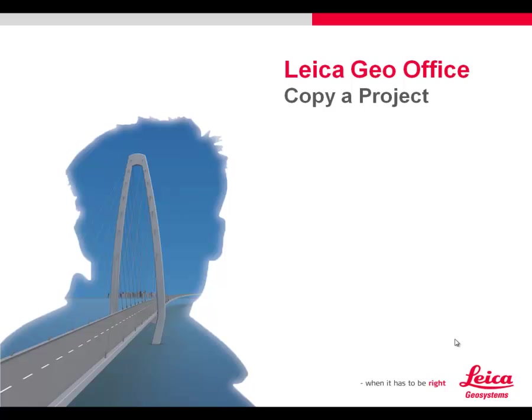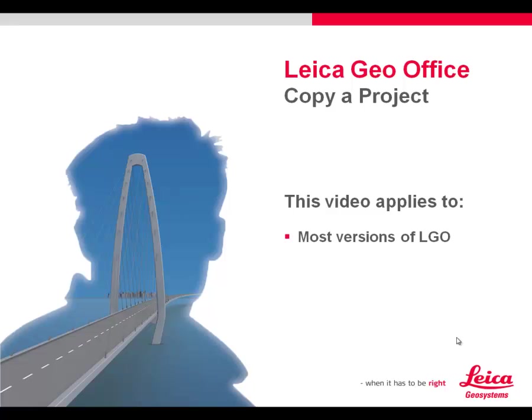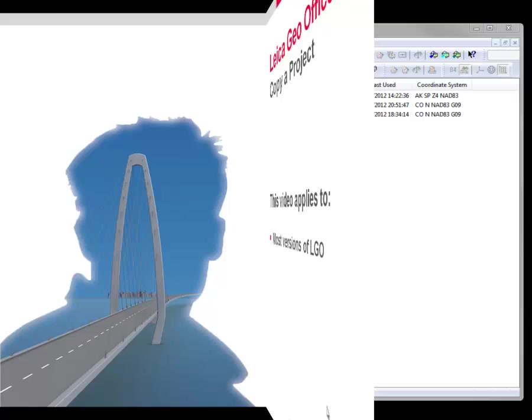Like a GeoOffice, copy a project. This video applies to most versions of LGO.